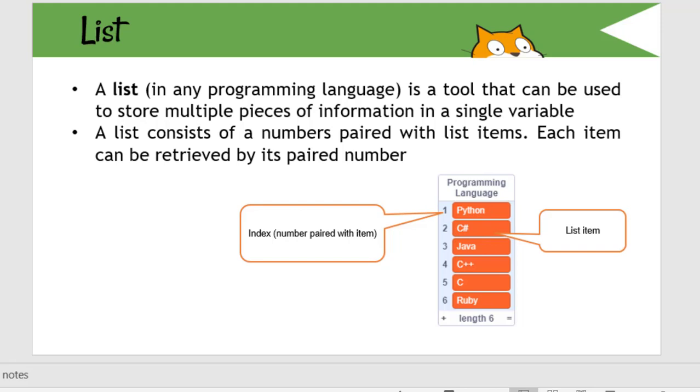As you have already learned in previous lesson about variable, a variable stores just a single value. Whereas, a list is a tool that can be used to store multiple pieces of information in a single variable. It can be thought of as a variable but in the case of list, we can have multiple pieces of information. Whereas, in the case of variable, variable can store just one information.